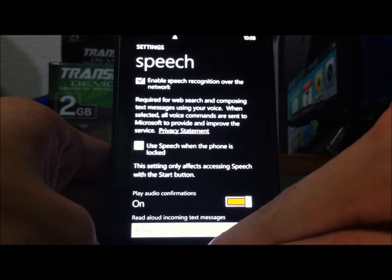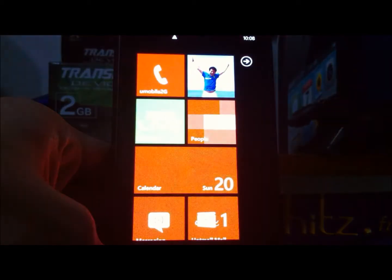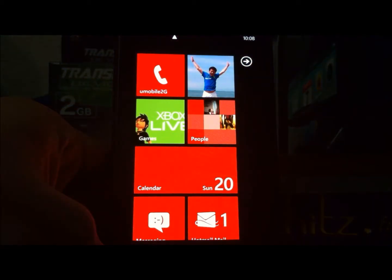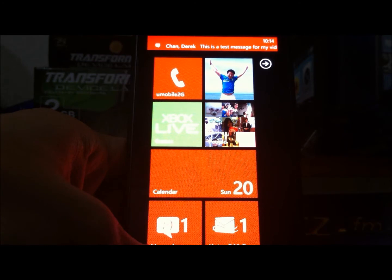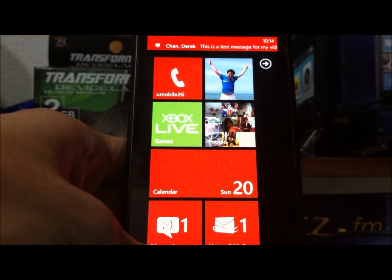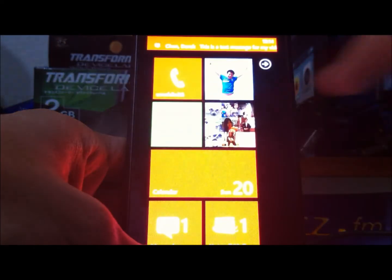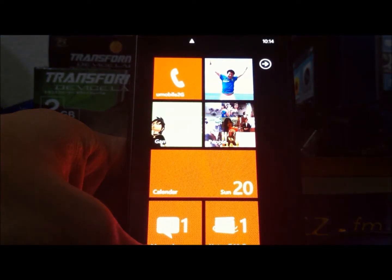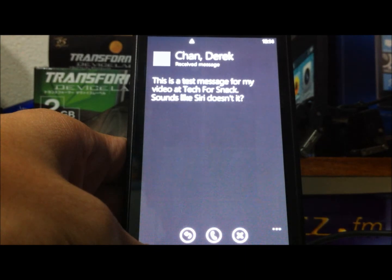Let's try sending a message to my Windows Phone and see what happens. As you can see I've received a message. Message from Chan. Derek, you can say read it or ignore. Read it. This is a test message for my video at Tech4Snack.